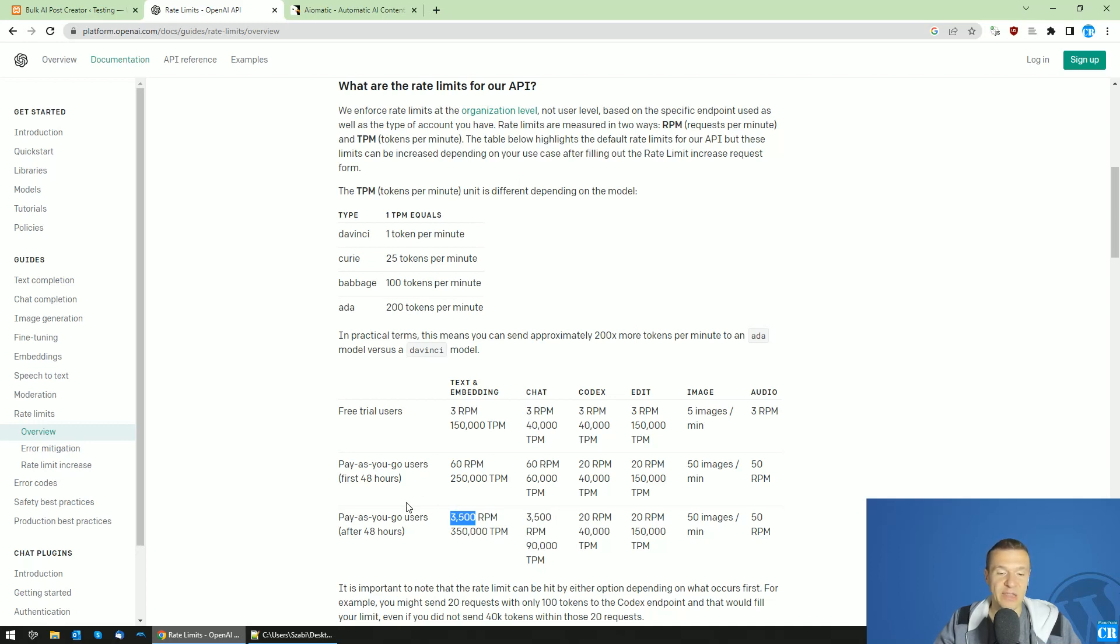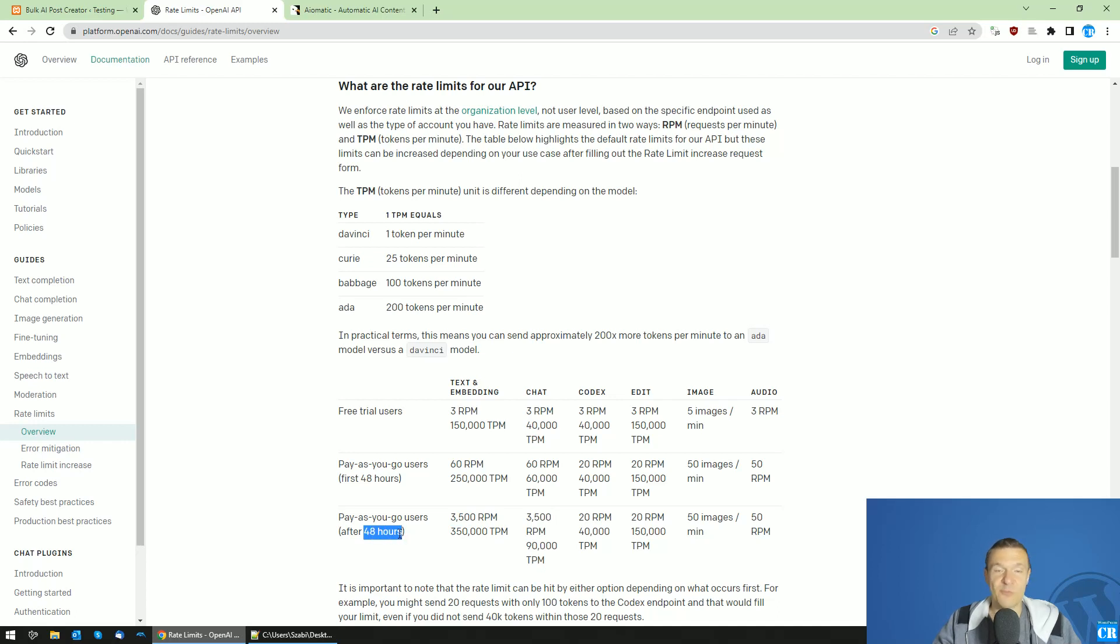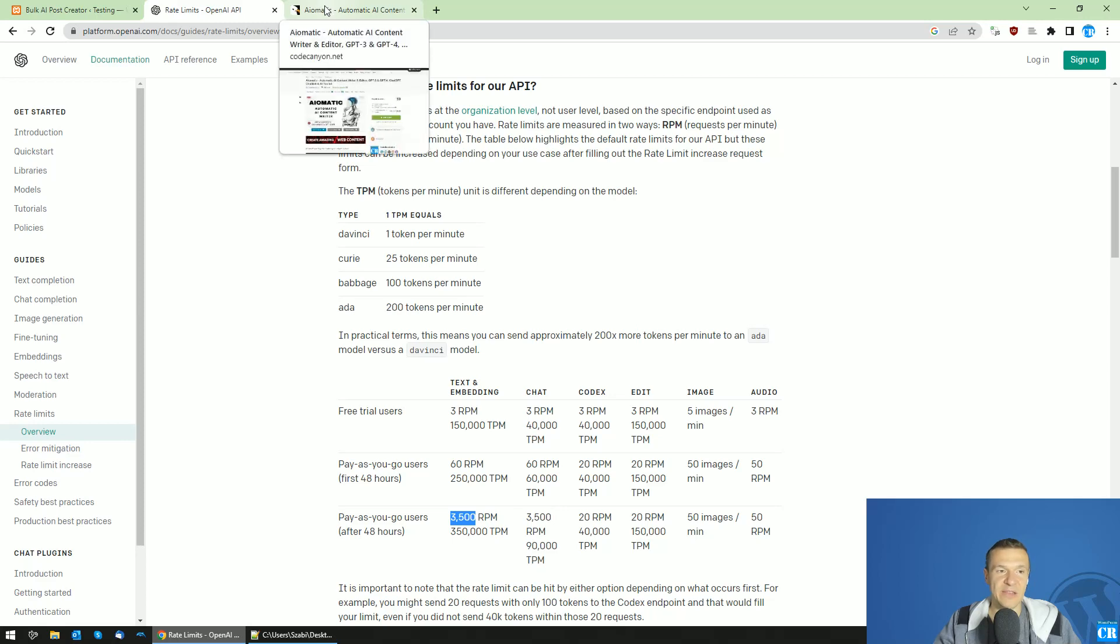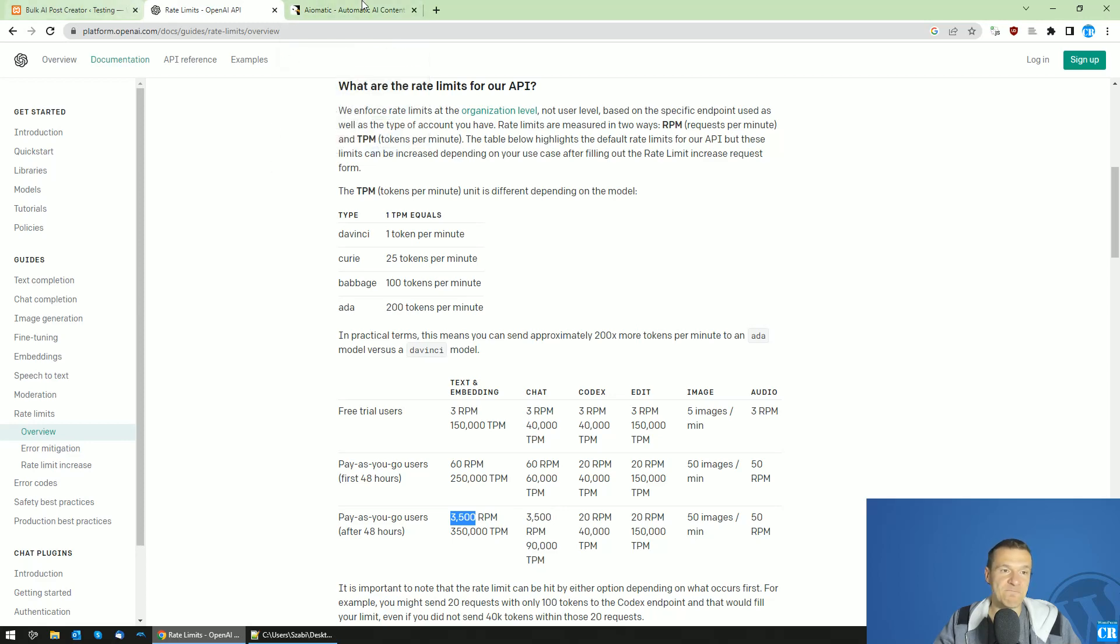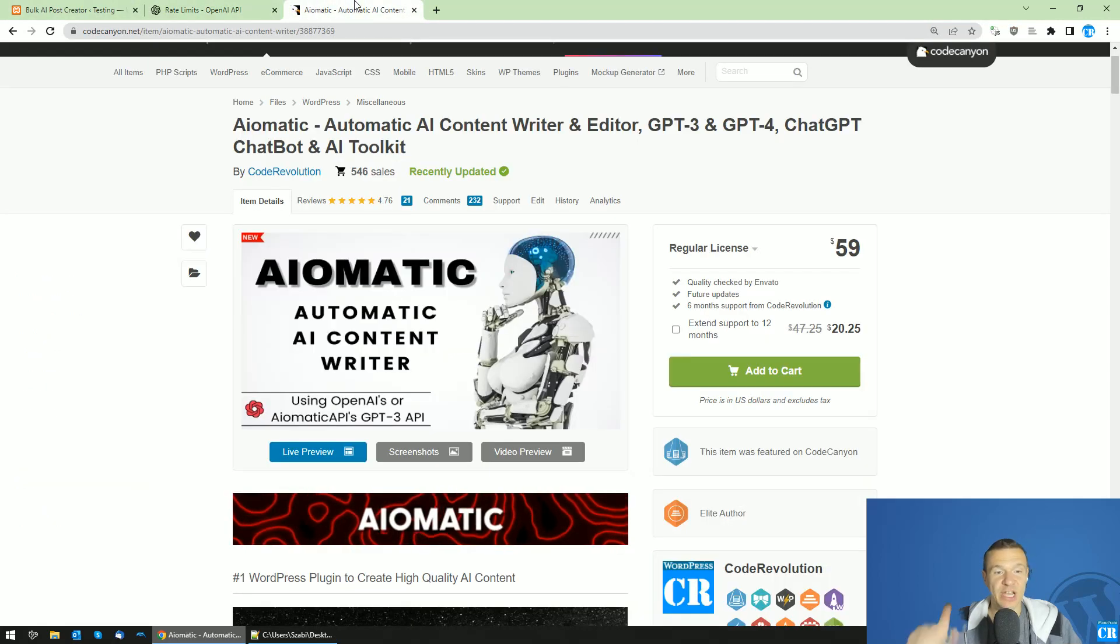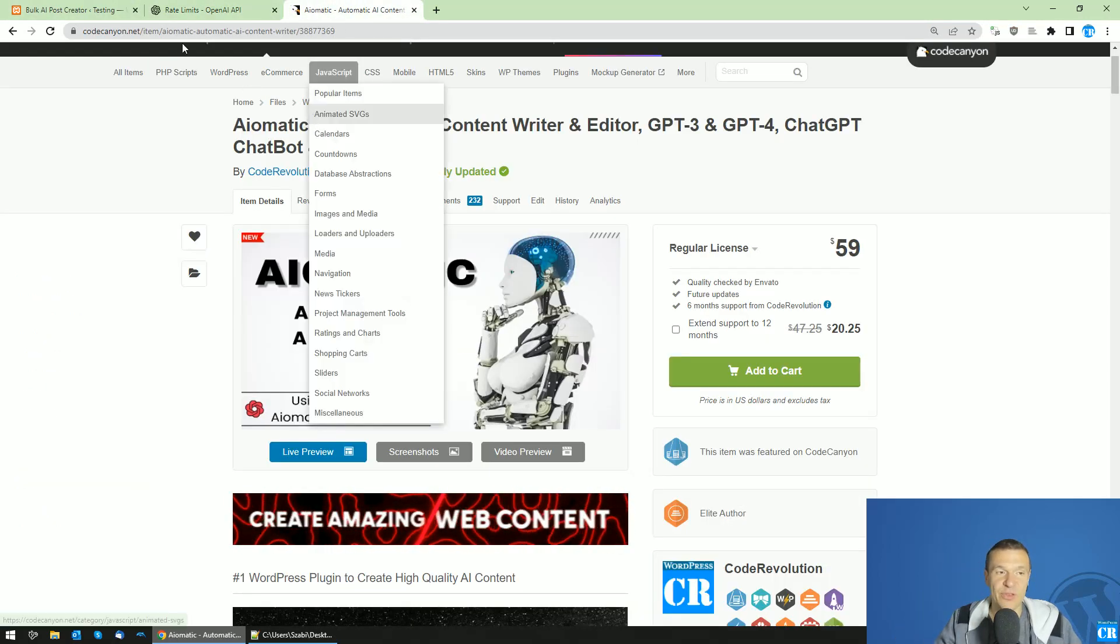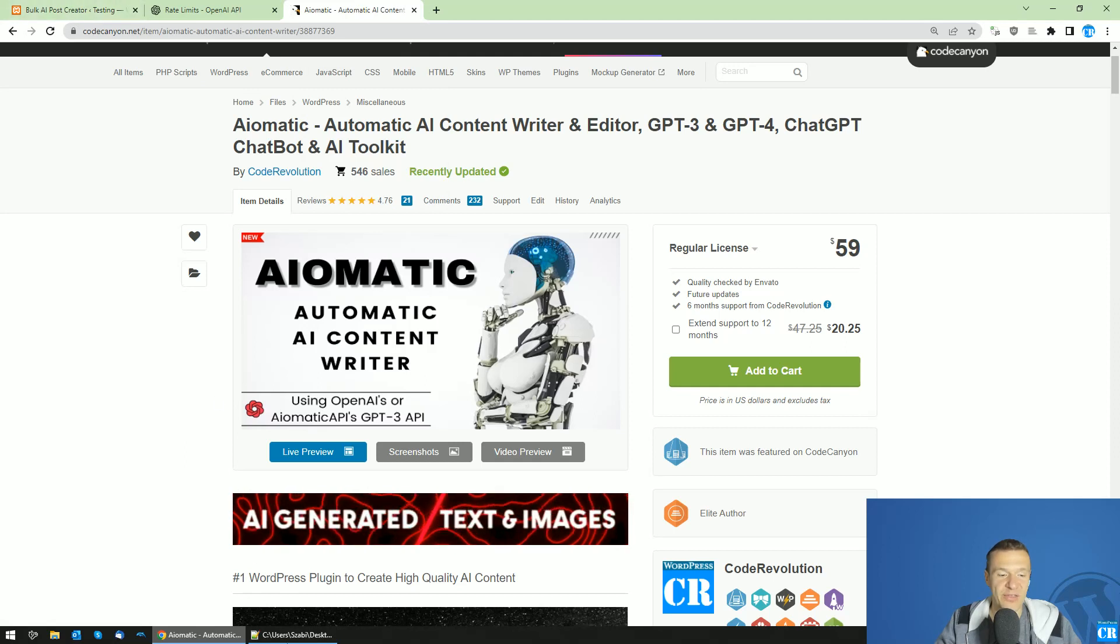This is much more than enough for using AI-matic and all its features. After the 48-hour window passed after you added your card, you will be able to use AI-matic at its full potential. This is what I wanted to tell you guys and you can check AI-matic linked in this video's description.